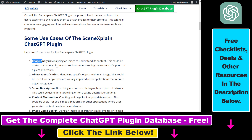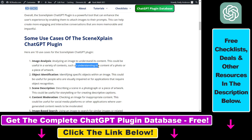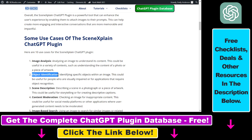So let's go over briefly some of the use cases. You can use the SceneXplain ChatGPT plugin to do image analysis — you can analyze images to understand their content. This could be useful in a variety of contexts, such as understanding the content of a photo or a piece of artwork. You can also use it to identify objects within an image, which could be useful for people who are visually impaired or for applications that require object recognition.